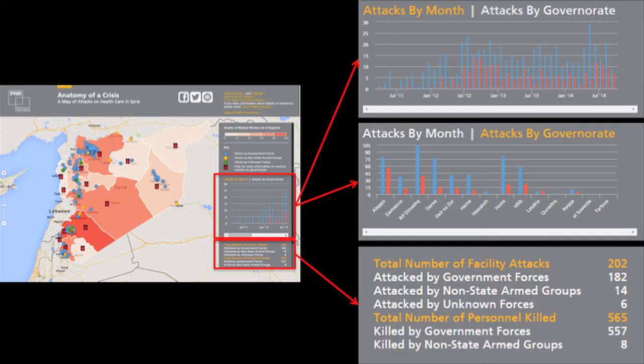The right side of the map has a legend with more information. We have two graphs: one showing attacks by month and another showing attacks by governorate, for both personnel — the blue lines — and facility attacks, which are the red. We also have the total number of attacks documented, broken down by perpetrator.